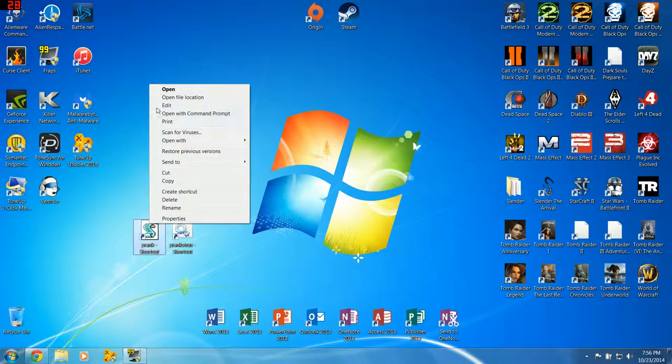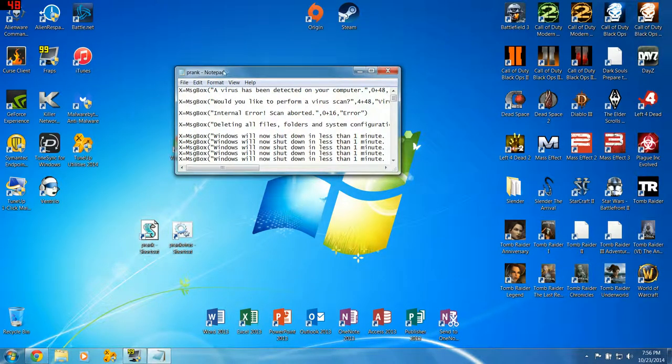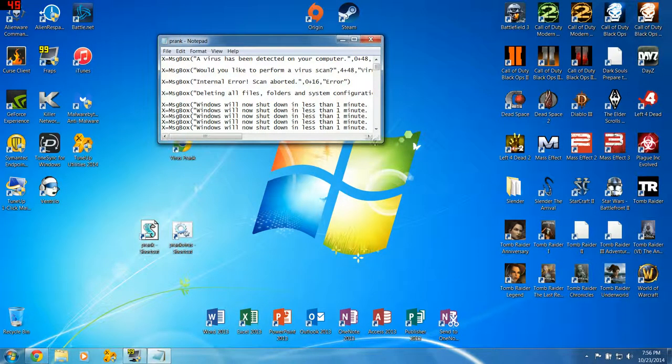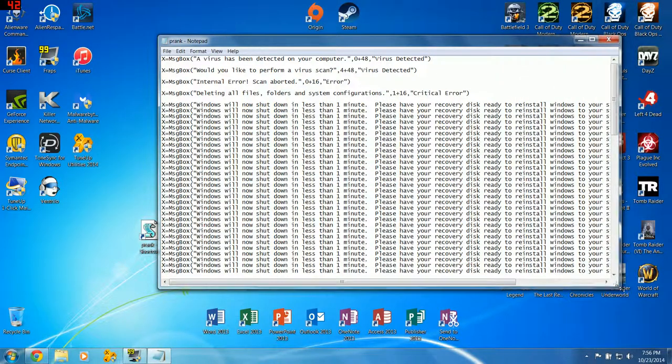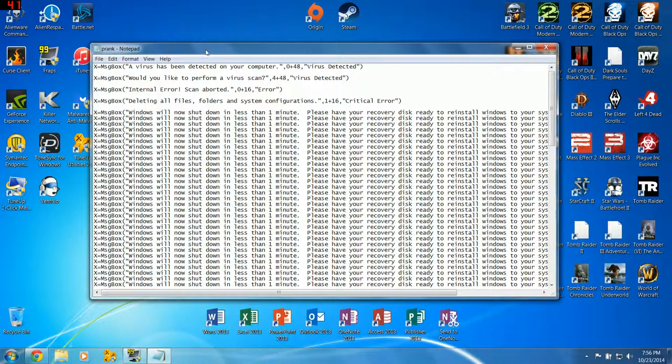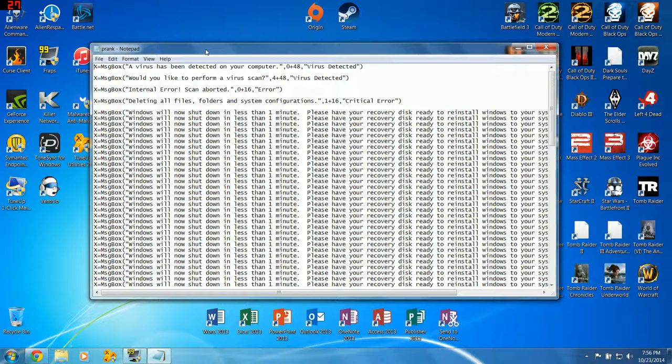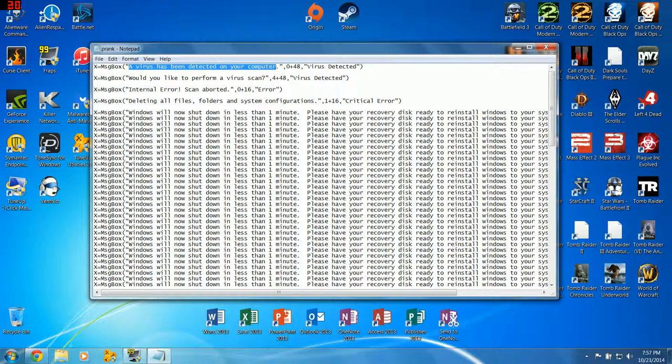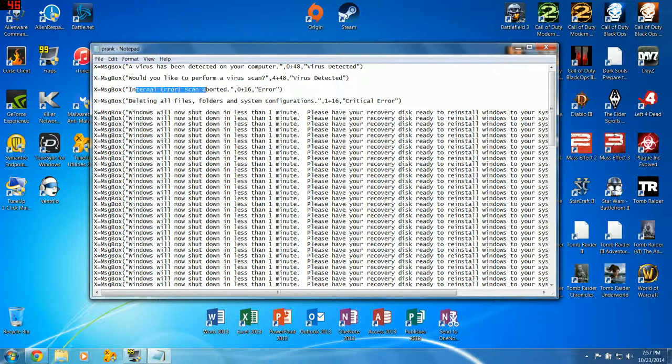So real quick, just to show you what a VBS file is going to look like as the end result, this is what it looks like, or what mine looks like. So like I said, VBS is just a dialog box. It's annoying. It's like a pop-up on your computer. All it says, virus has been detected, or whatever you want to put there. Do you want to perform a scan, internal error, deleting files, blah, blah, blah, blah, blah.